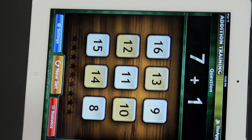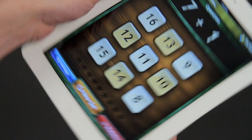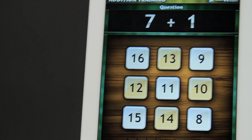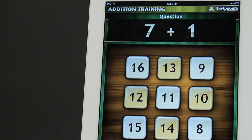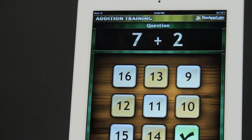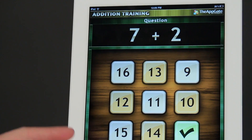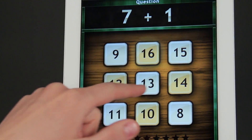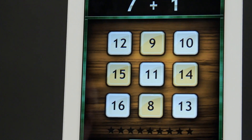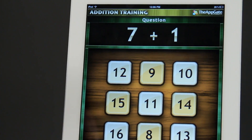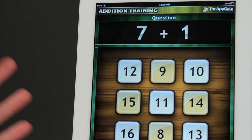This one here specifically is for elementary school math, so it's asking us a question — seven plus one is eight — and if I get that number wrong, then it gives me the incorrect sound. So that's great for elementary school math.